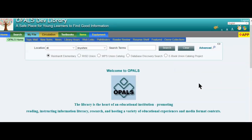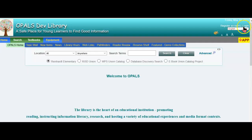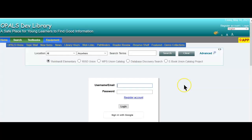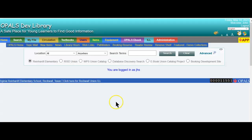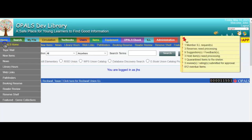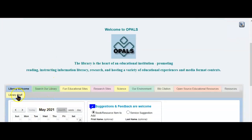Now I will log out and log back in and you'll see the tab. I'm going to go up here and log out and I'll log in again as a library staff member. I'm logging in as library staff. Let's go to the home page. And now you'll see the library staff tab that only I can access because I have the rights as library staff, not a volunteer.